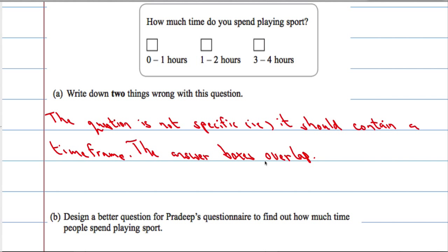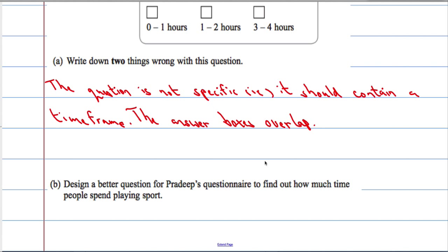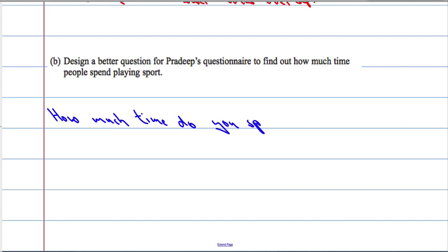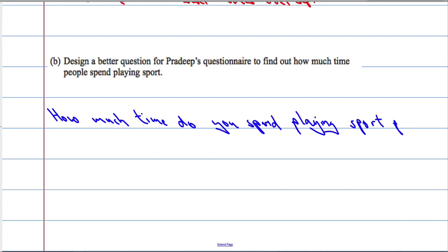The second part is to design a better question for Pradeep's questionnaire to find out how much time people spend playing sport. We're going to use the two things that we've pointed out and make a better question: 'How much time do you spend playing sport per week?' — so there's our time frame included.